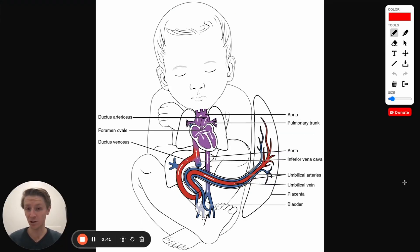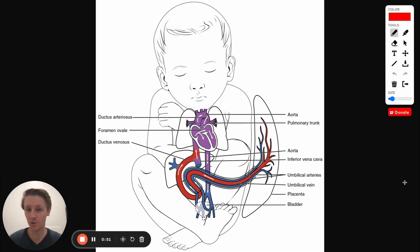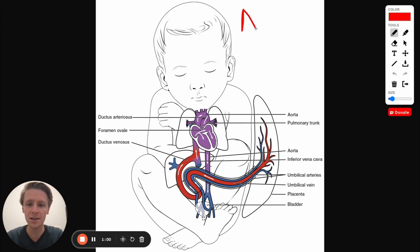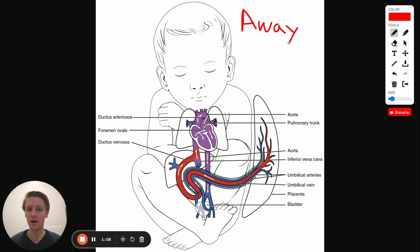To really answer this question, we need to understand the fetal circulation system, which can be confusing because it's a little different from an adult circulatory system. The number one thing you should remember, especially with the fetal circulatory system, is that arteries start with A, and so arteries are always going to take blood away from the heart. It doesn't matter if that blood has oxygen in it or not — arteries always take blood away from the heart. Veins, on the other hand, bring blood back towards the heart.